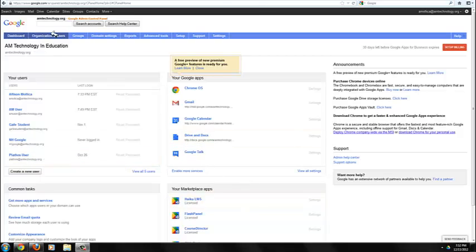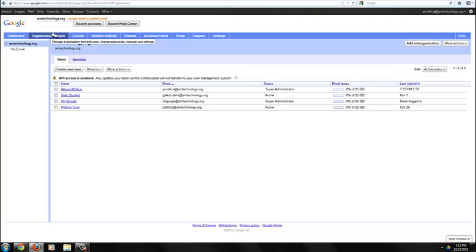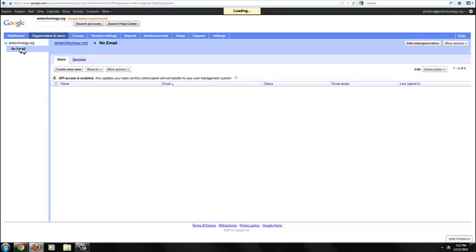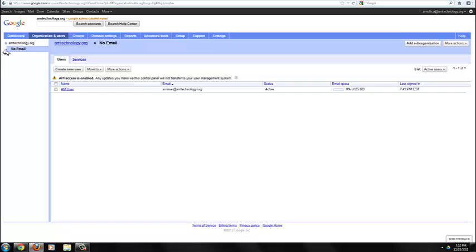Go ahead and look at your organization and users first. What you want to do is make sure that you have an OU where you can restrict users for email within the domain. In this example, the no email represents restricted email. And amuser, amuser at amtechnology.org, will be restricted.